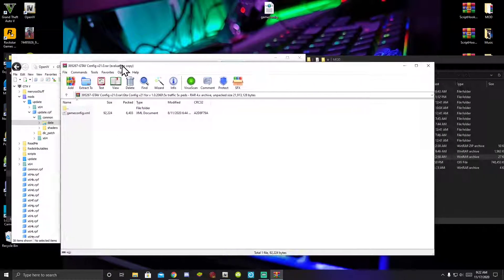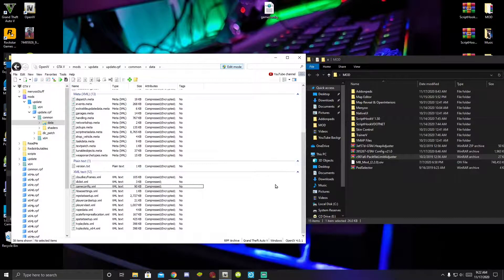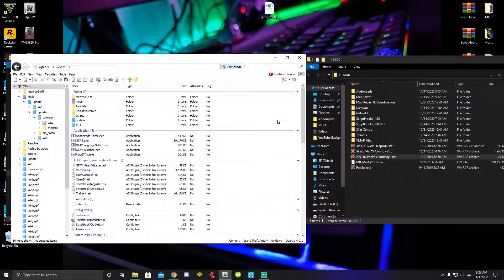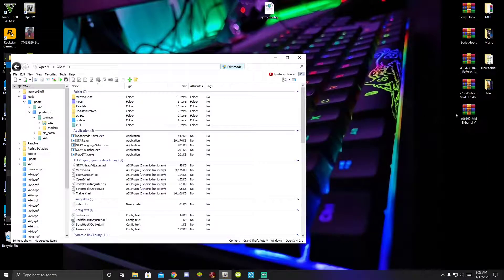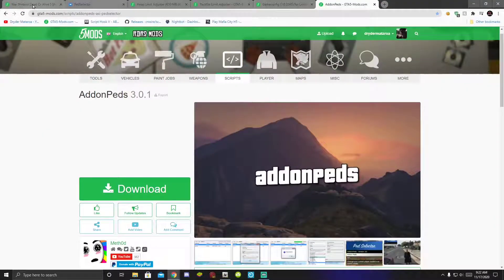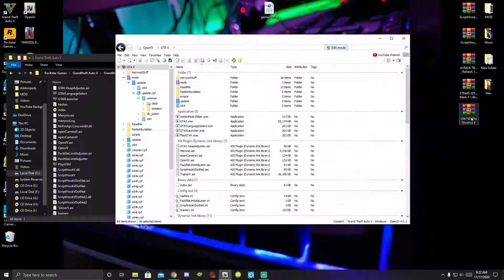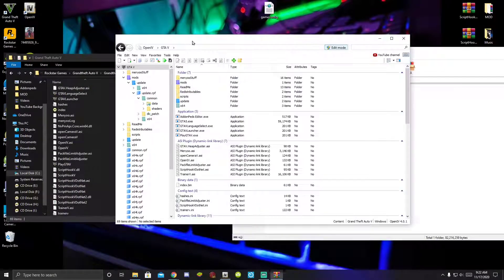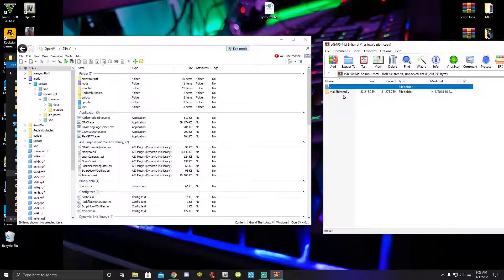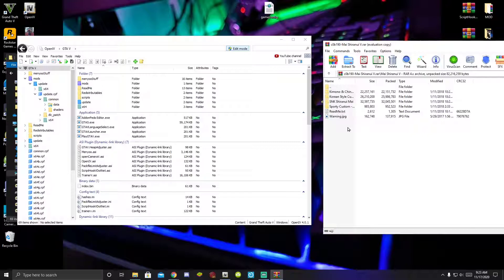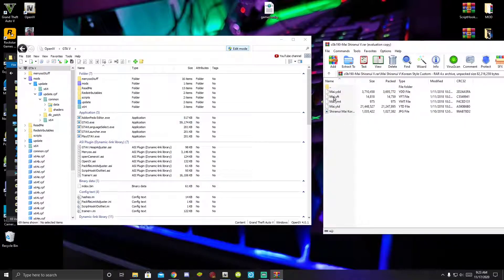We have fully finished and completed installing add-on pads. Now we're going to install a pad. Open up your pad extract folder, then open up your model folder. There are a few files to choose from — I'm going to choose Korean style. Once you have your YDD, YFT, YMT, and YTD files, go to your mods folder.